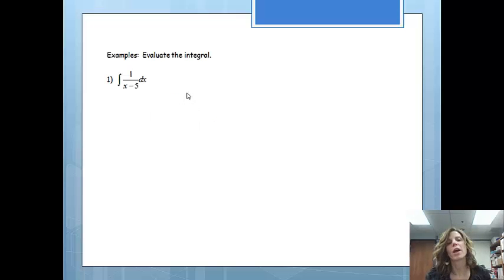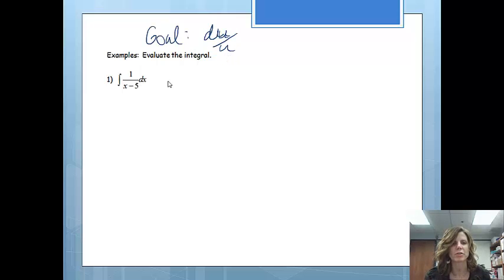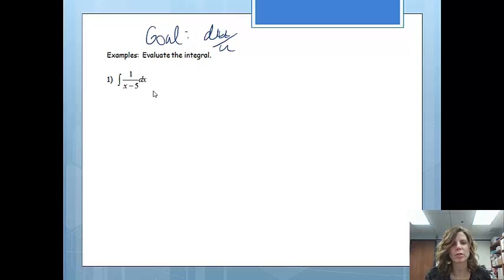In all these problems, our goal is going to be to get something that says du over u. And if we can do that, we know the integral just fine. On this first one, if there's something in the denominator, that's usually my clue that I'm going to try to look for du over u. So we are going to let u equal x minus 5, because that's what's in the denominator.